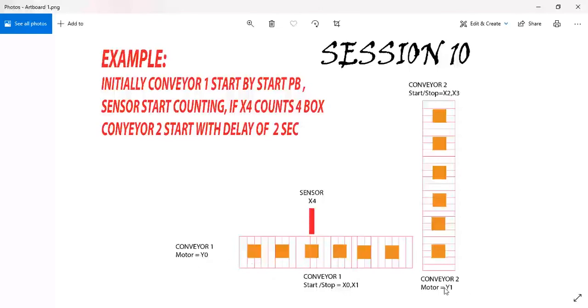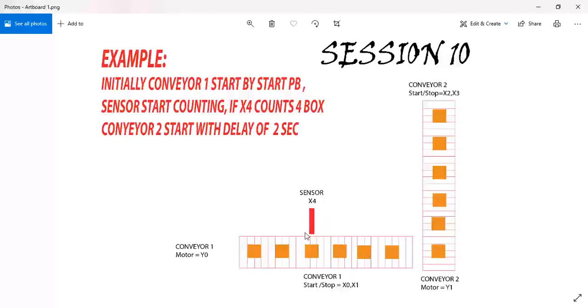So now what's the logic? The logic is initially we will start conveyor 1, so the boxes will pass in front of the X4. When 4 boxes pass through the X4, after a delay of 2 seconds, conveyor 2 should start automatically. This is how we can program inside the PLC. So now let's start.